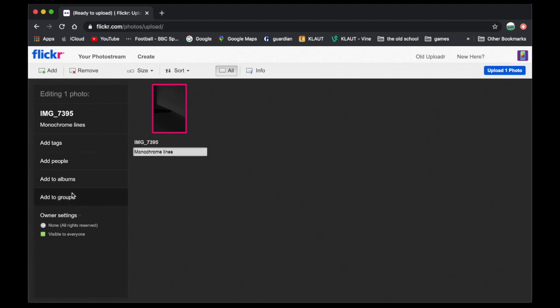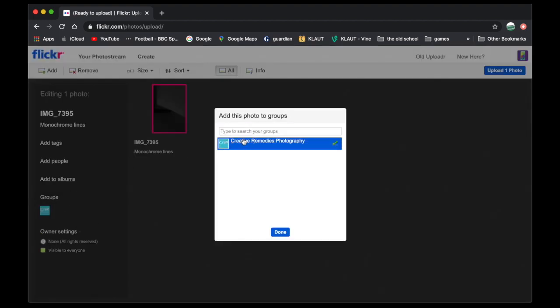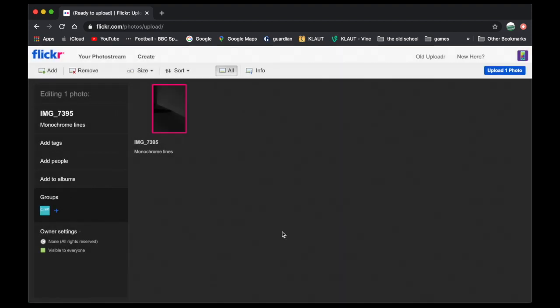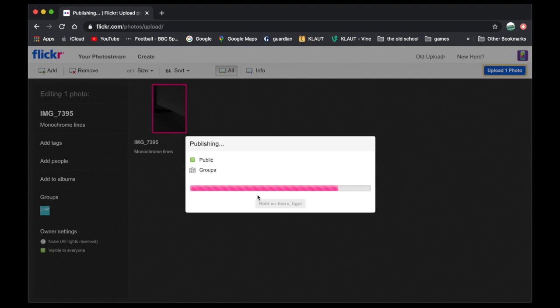Click to add to group. Adding it to that creative remedies group. Click done. Then we go up to the corner where it says upload. And there might be multiple photos here. That's fine. It's public. Yep. Green. It's going into the group. Upload. And here it comes. So it's uploaded.